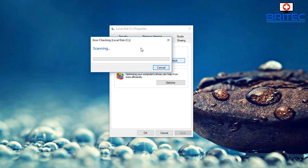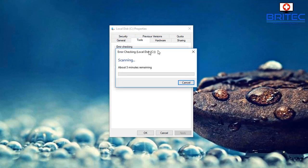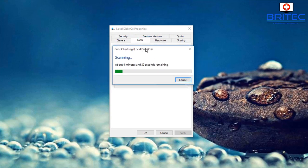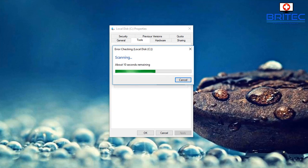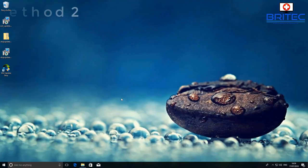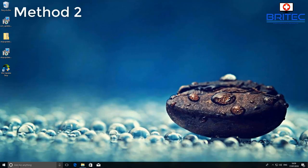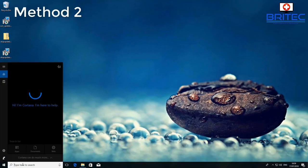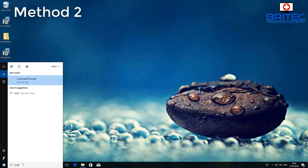Once you click the button it will go through and start scanning the drive. If you have errors, they will show up. This is the first stage of checking your drive. That's one method you can use, so let's try method two.